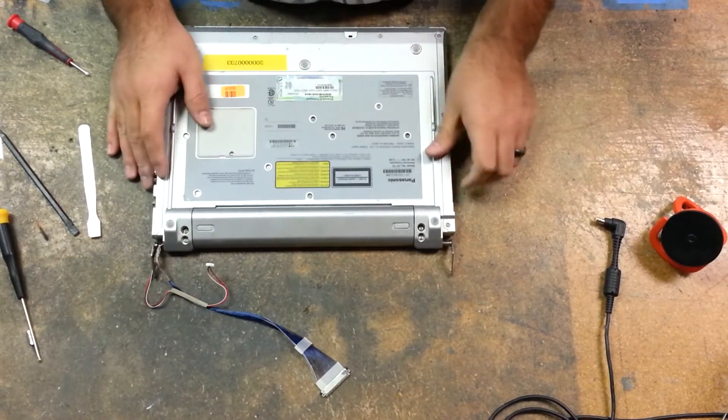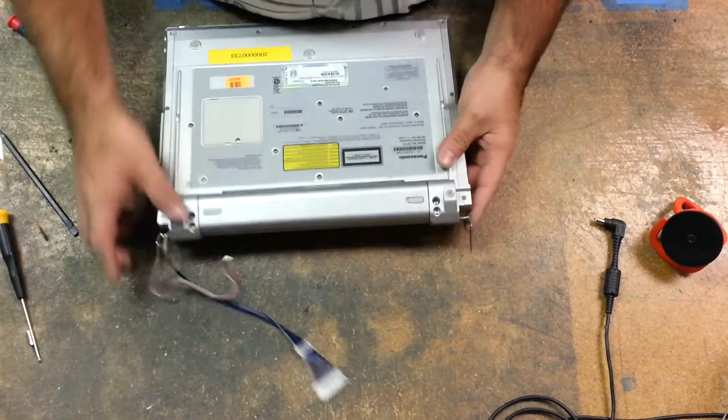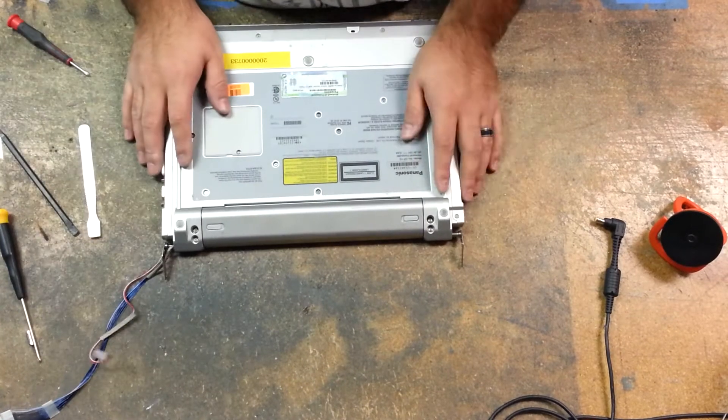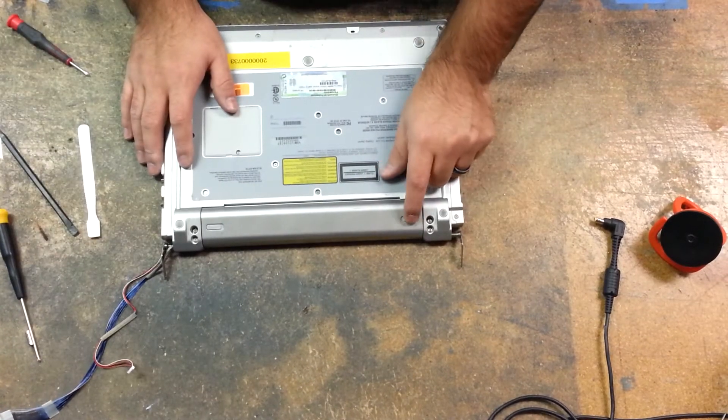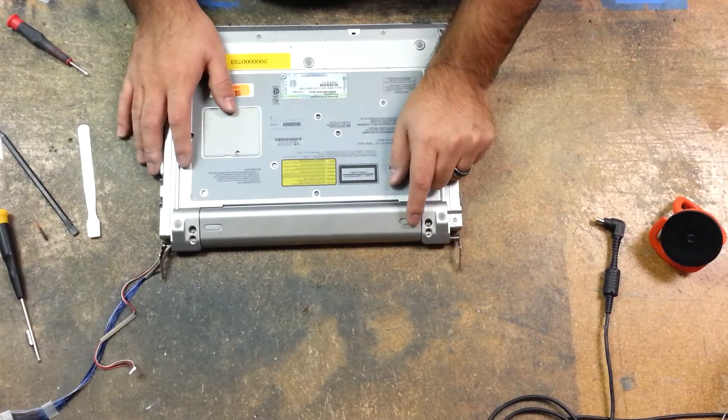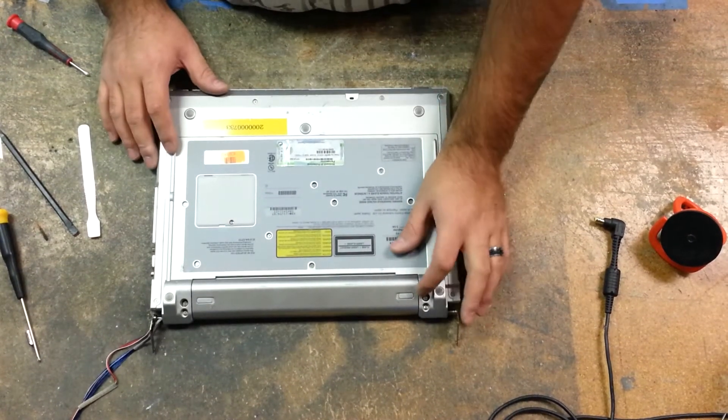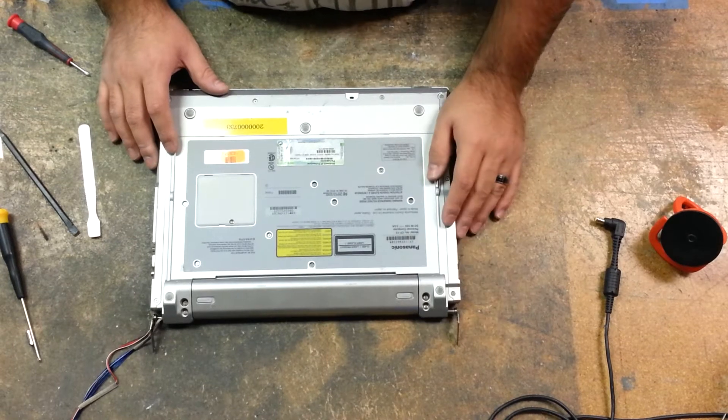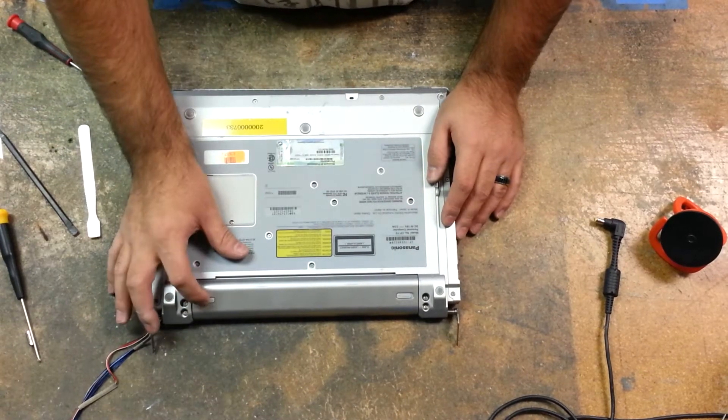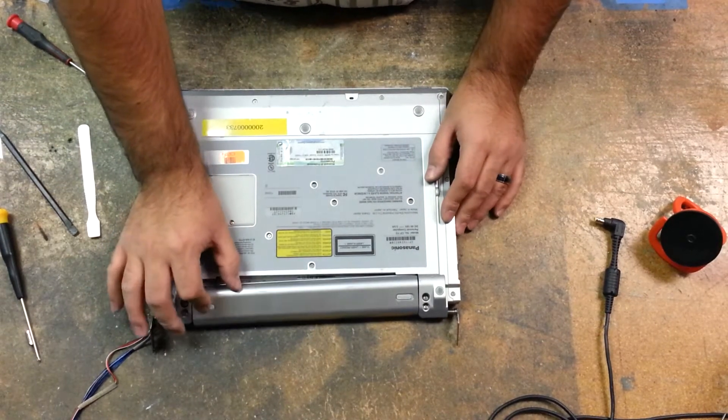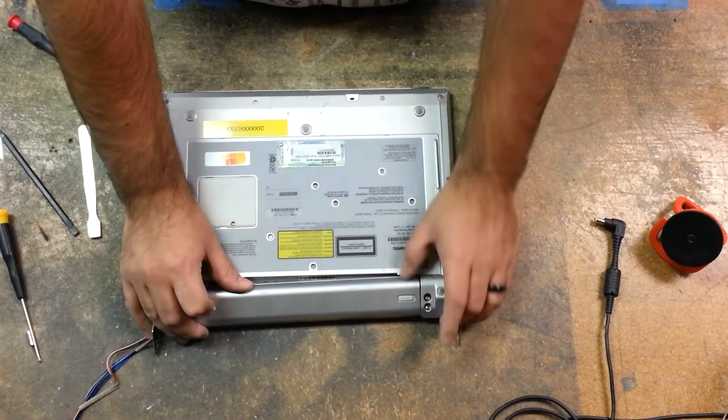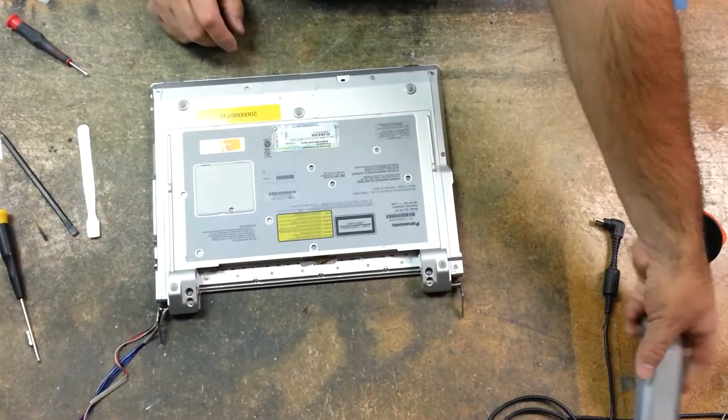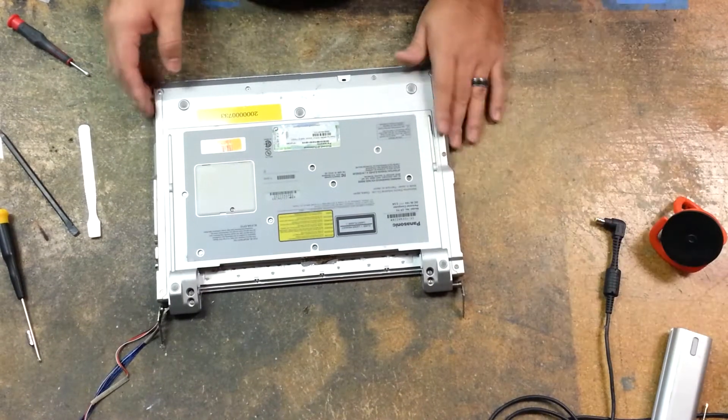First things first, we've got to remove the battery. The battery comes off very easily. On the left-hand side when you're looking at it face down, there's an unlock. Then on the right side there's a latch, and then you just slide it out.